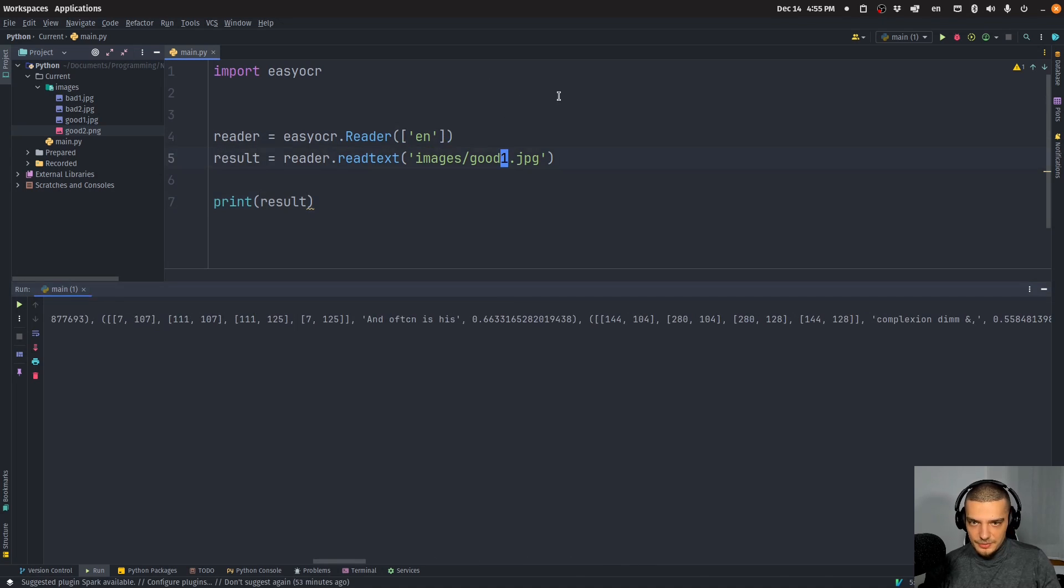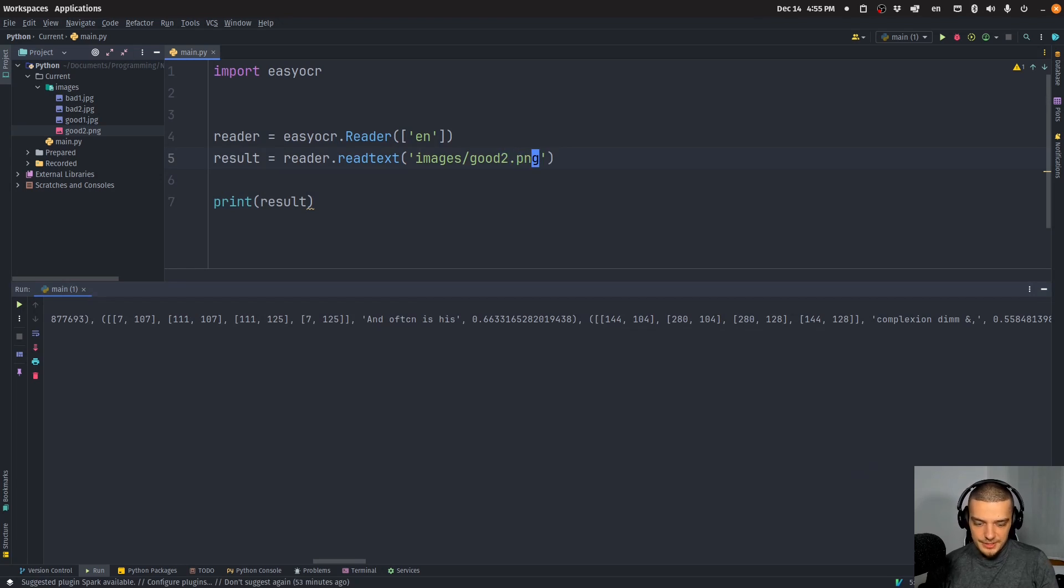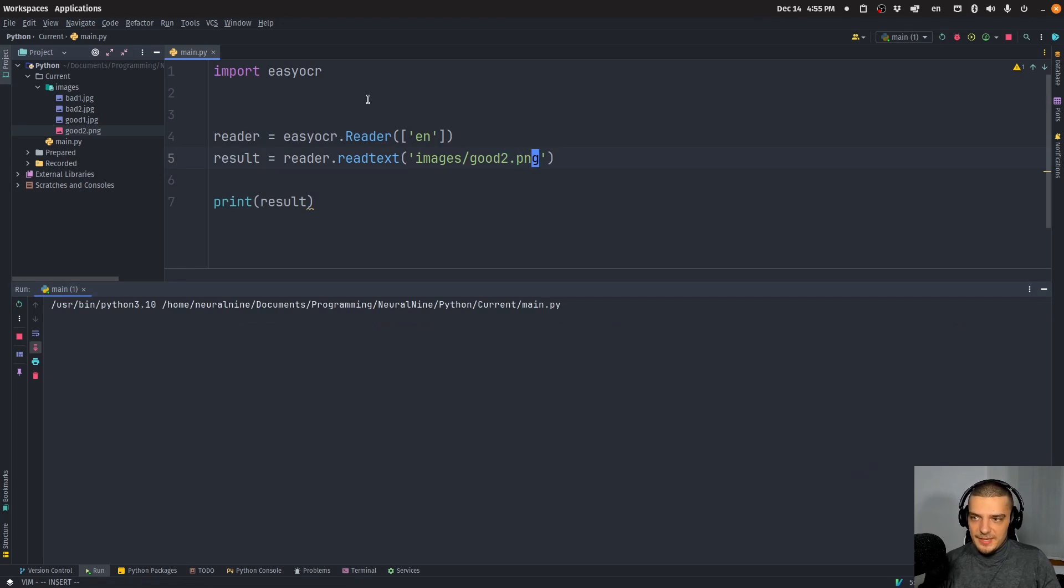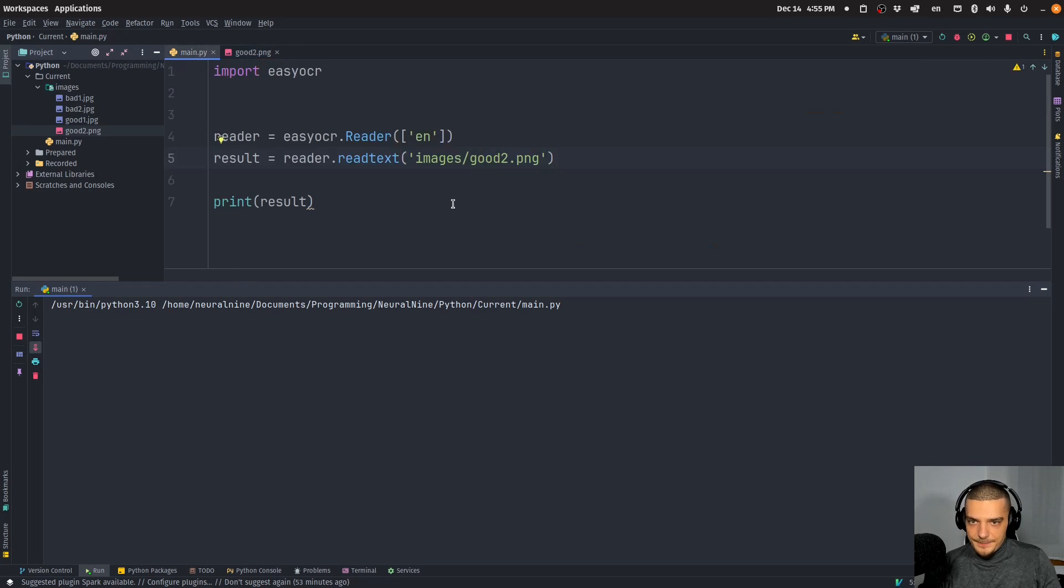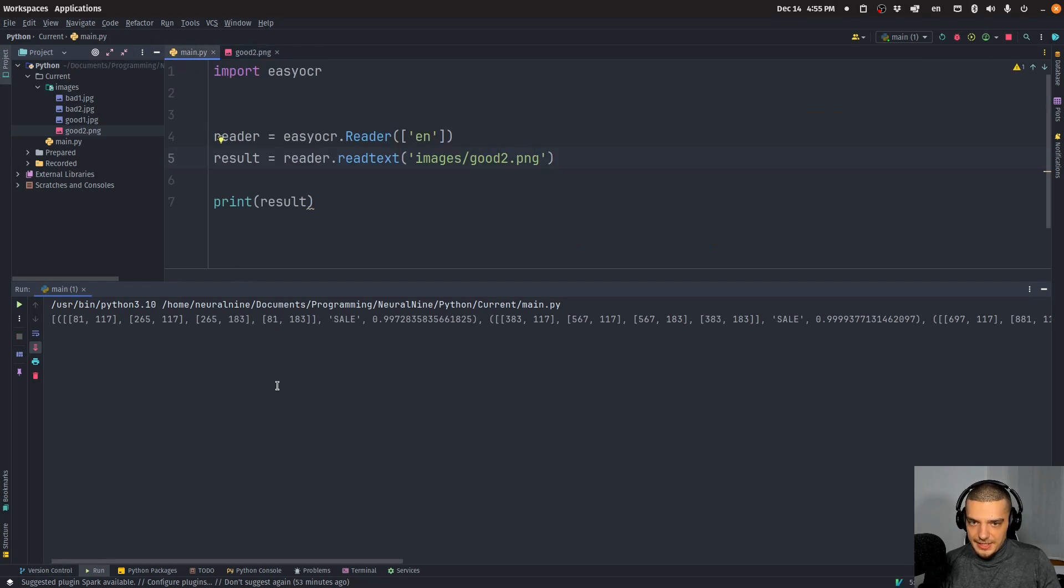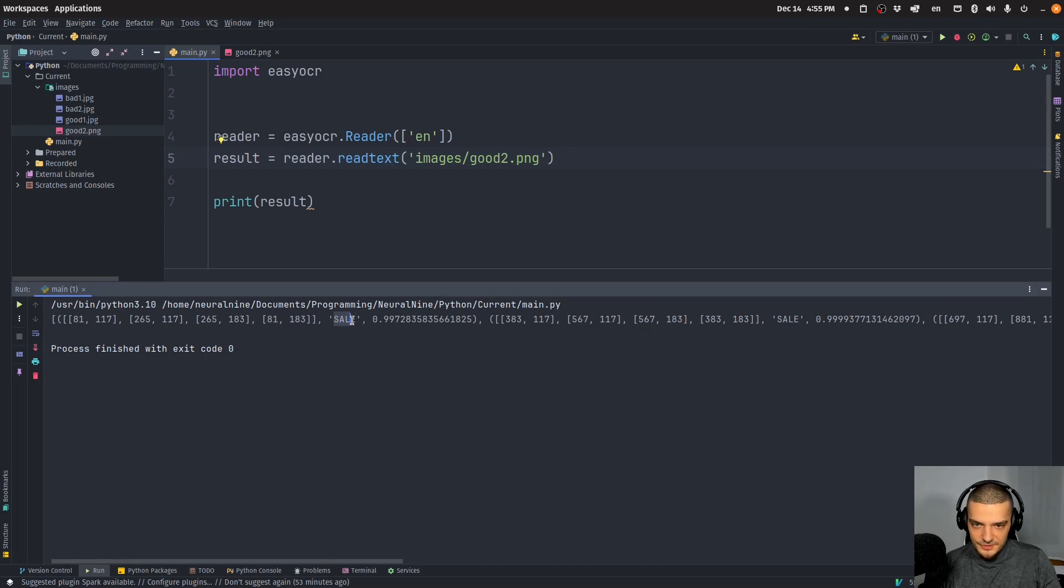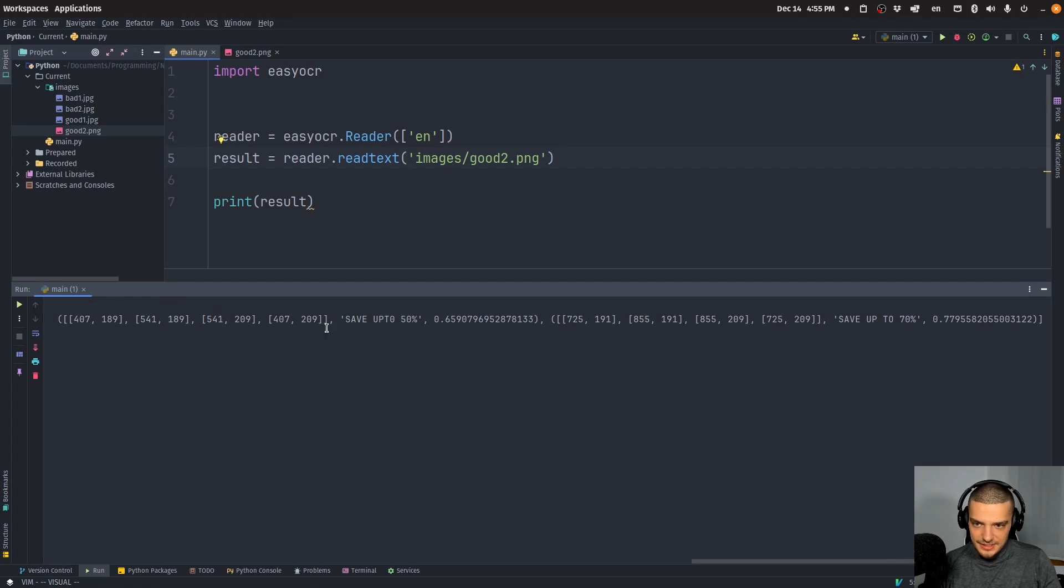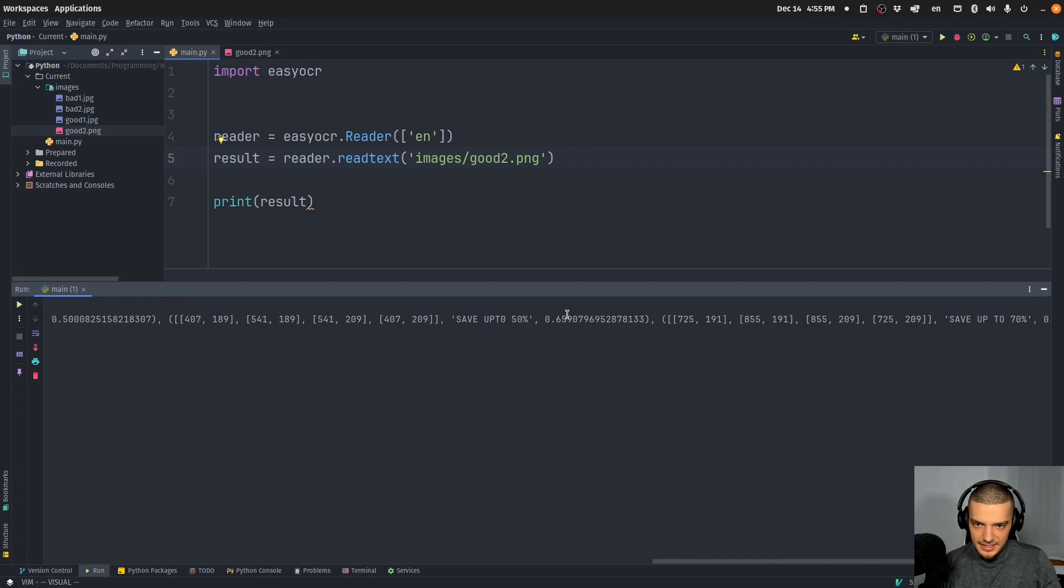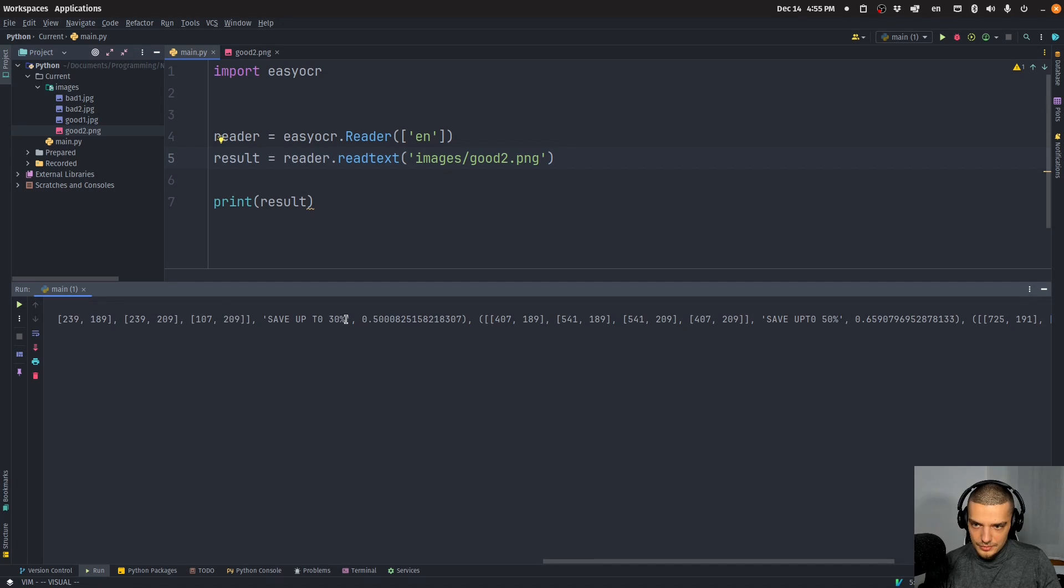Maybe this is going to be easier to see with good 2 dot PNG, because there we have less text to be confused by. And then you're going to see here in the output that we get a bunch of coordinates. And then we get the individual words sale, sale, sale, and then we get save up to 50%, save up to 70% and save up to 30%. There you go.